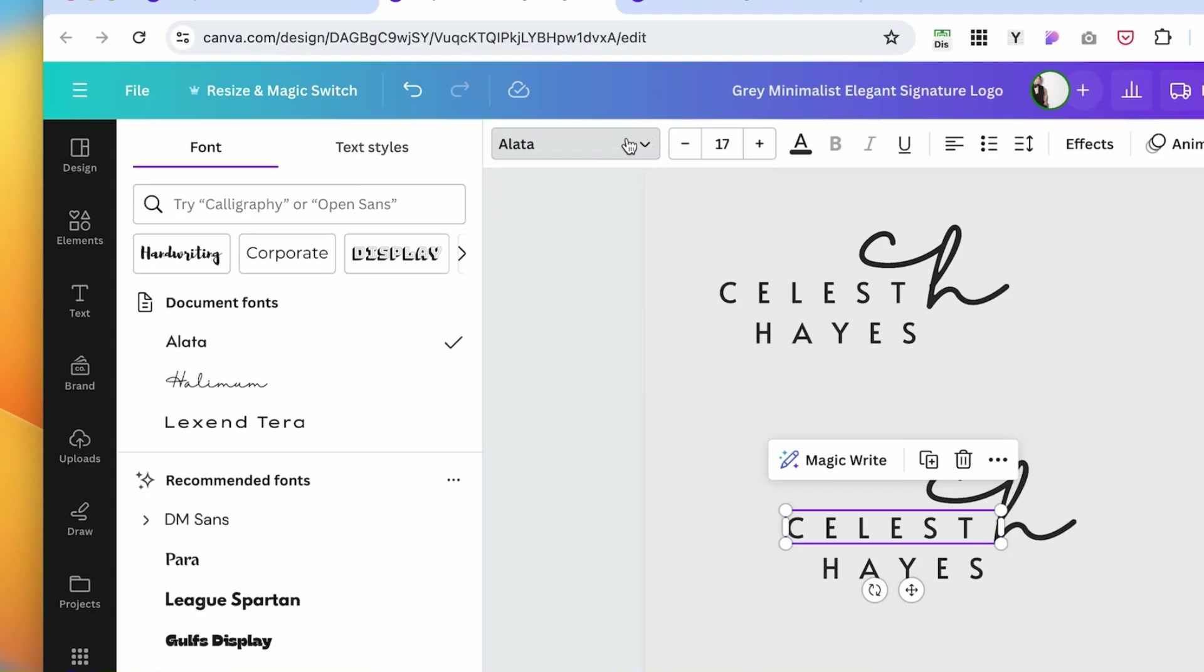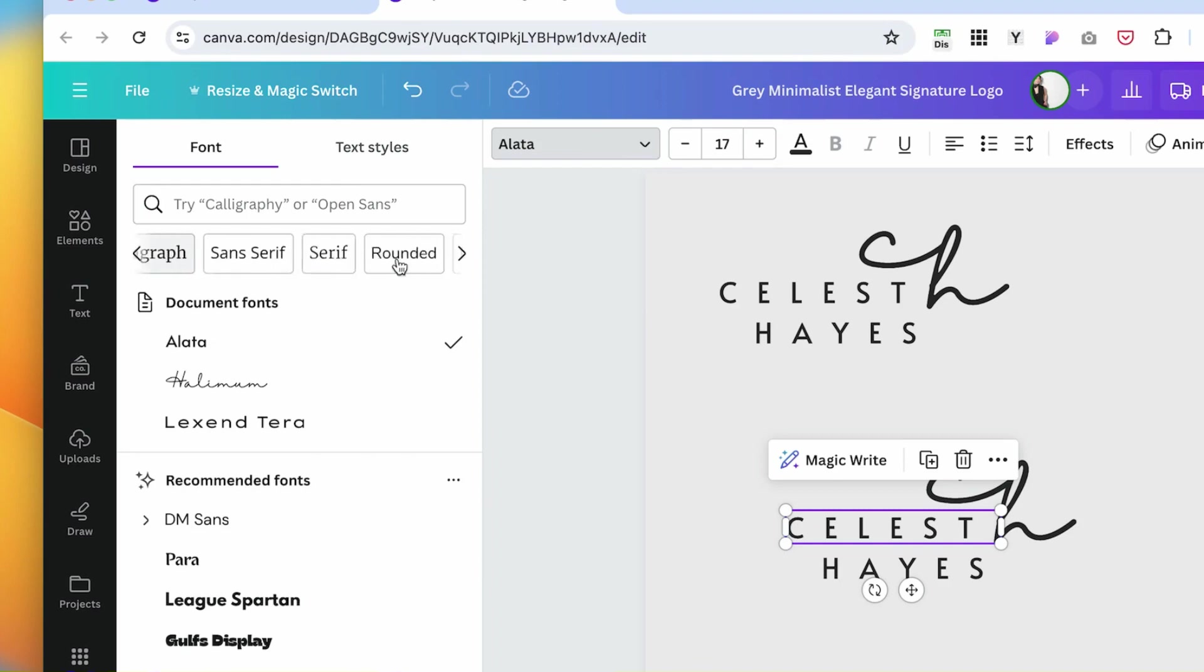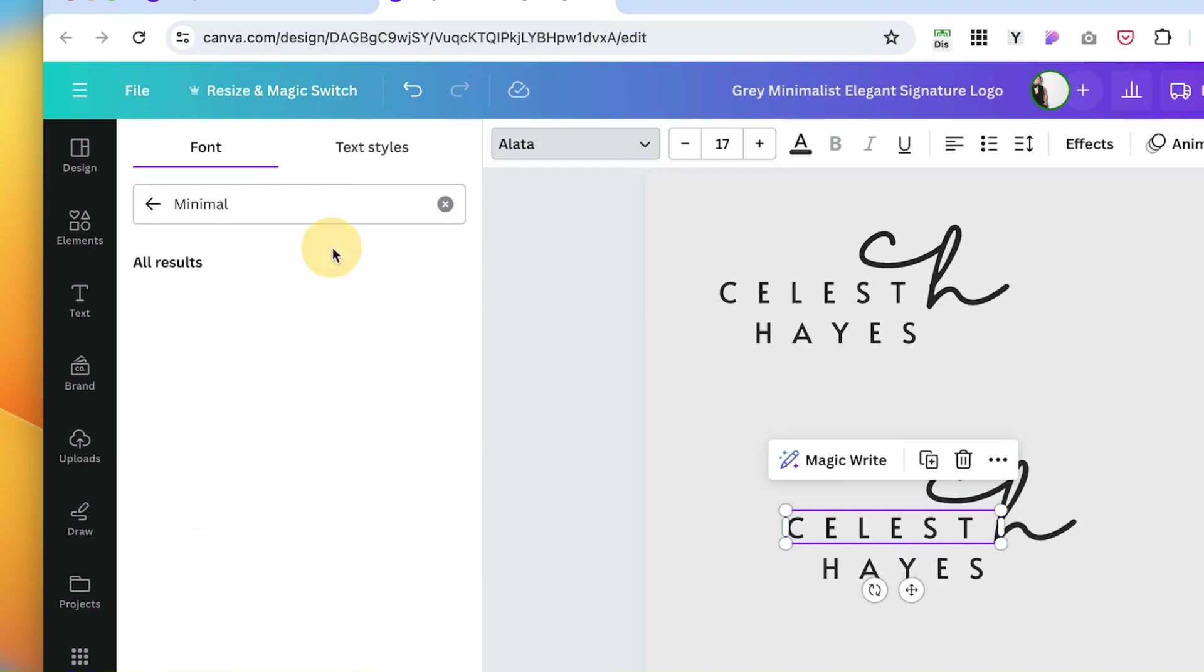Font tab over here. You have handwritten fonts, corporate fonts, display fonts, headings, paragraph, et cetera. I want something minimal. That's the style I'm looking for.